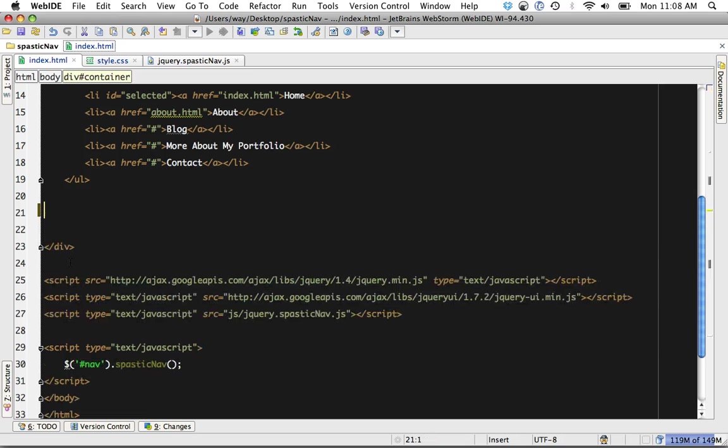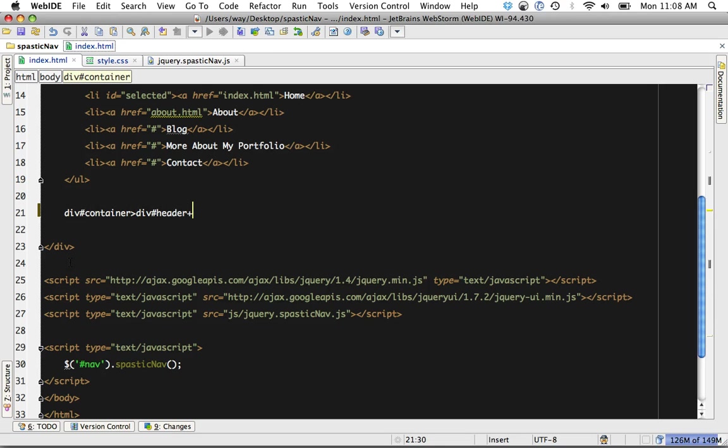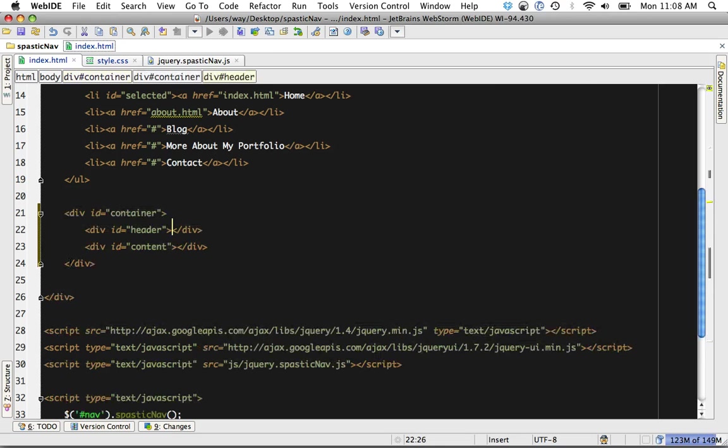It has support for Zen coding, which I'm so happy to see. So I can do div container with a child of div header and also a sibling of content and that'll handle that for me.